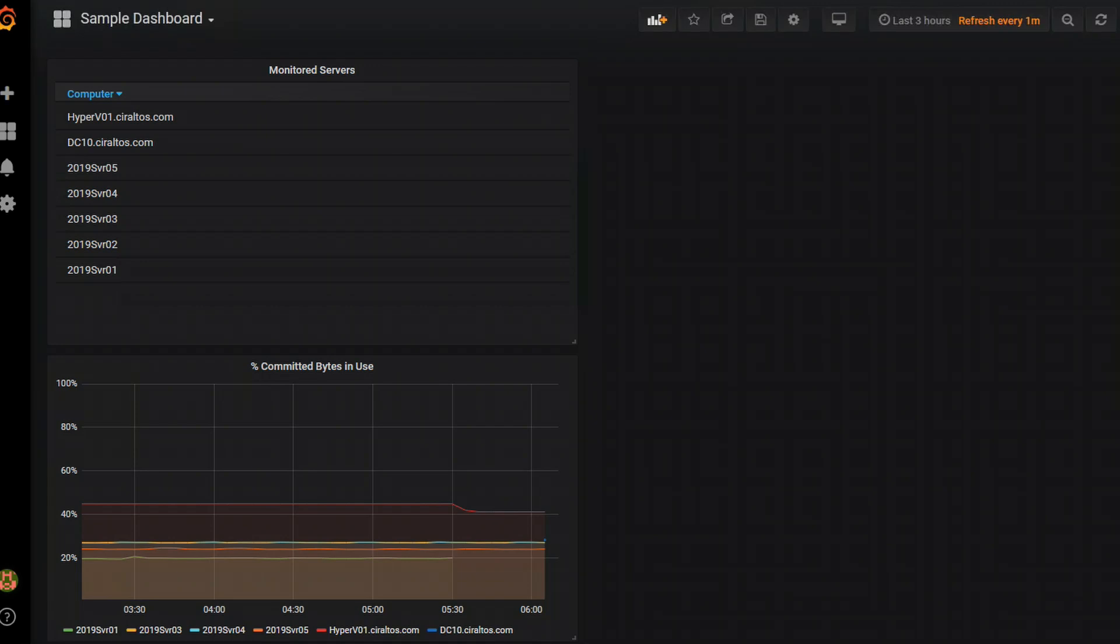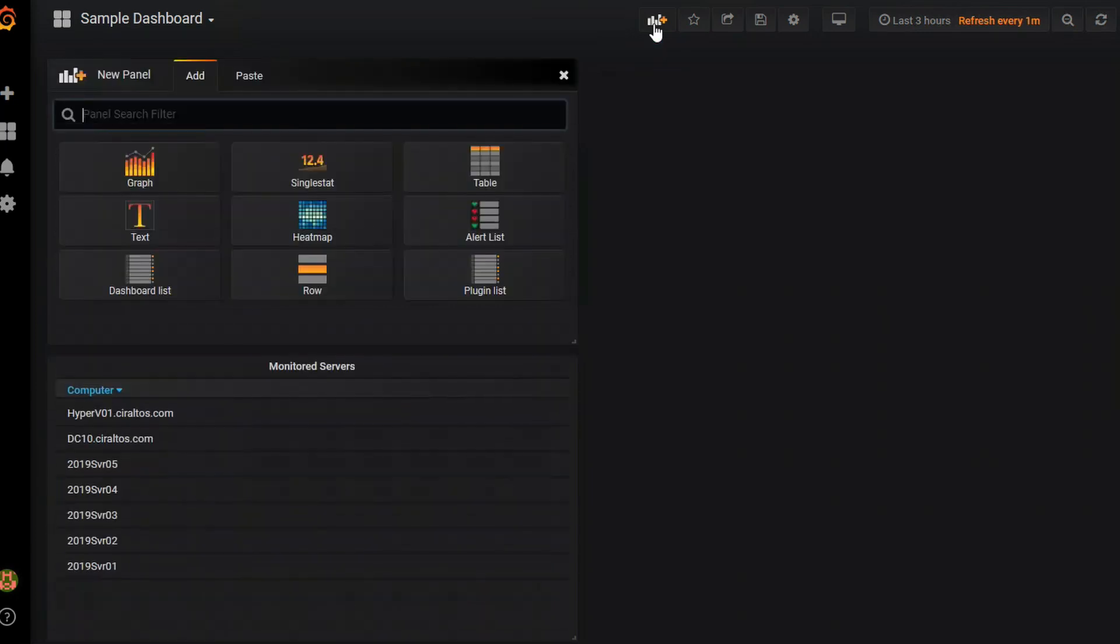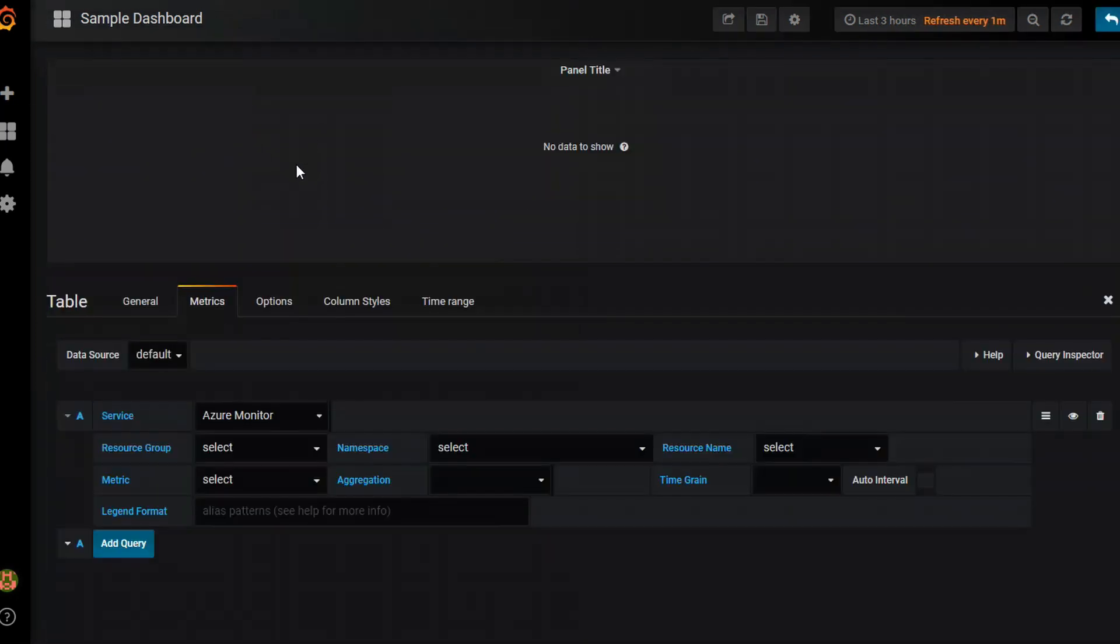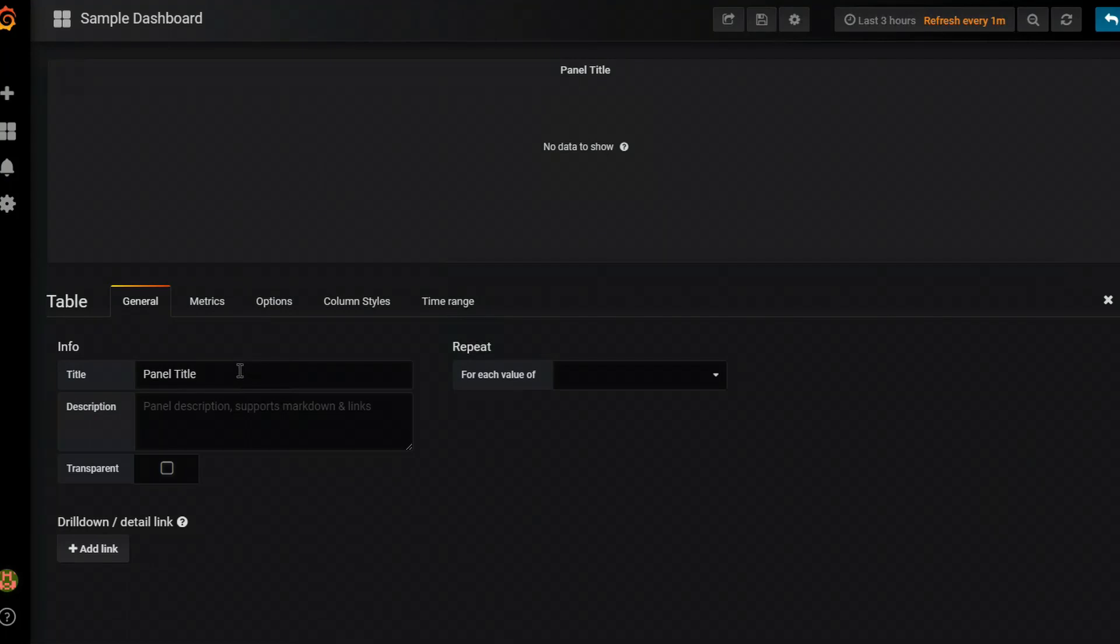The next example I'm going to add is computers missing heartbeat in the past five minutes. So out of those computers that are being monitored I would like to know if one of them quit sending heartbeat information. Just like before I'm going to go to add panel table. We're going to edit it. I'm going to go to general. And we'll name this.